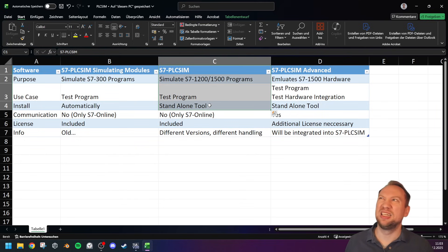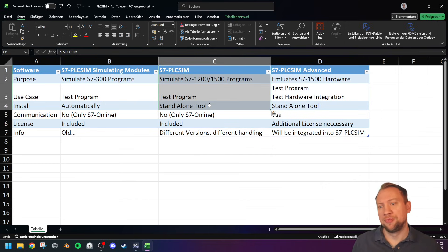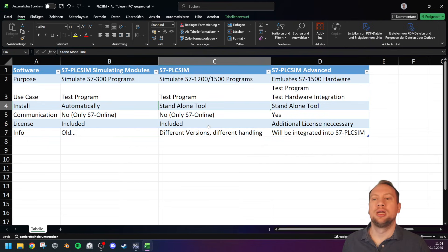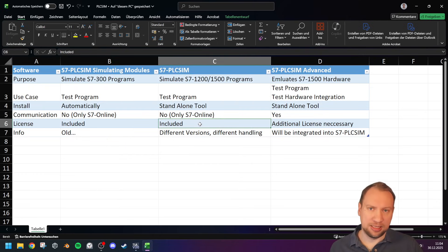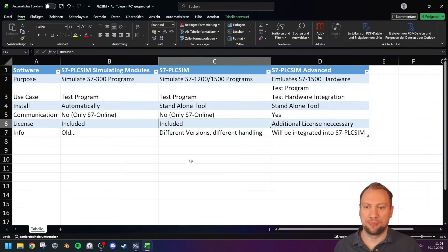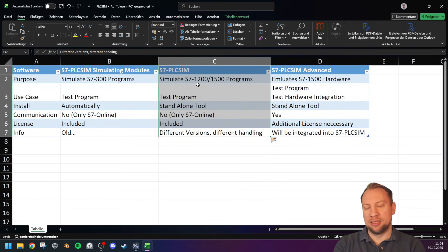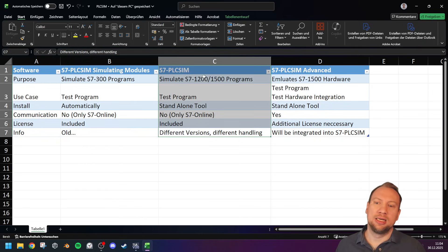The second version — the one I talk about — is a standalone tool. It communicates with TIA Portal but is not installed when you install TIA Portal, so you have to download it separately. Links are in the description. This standalone tool can be started from within TIA Portal. This version of PLC SIM does not need an additional license — it runs with your standard TIA Portal or standard Step 7 license. There are many different versions of it; I will work with version 20.